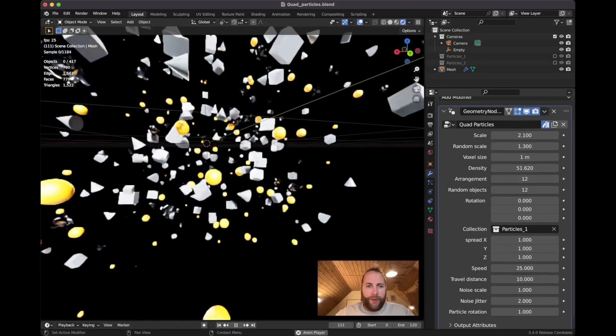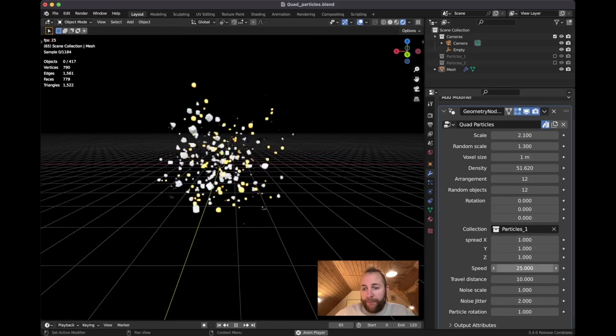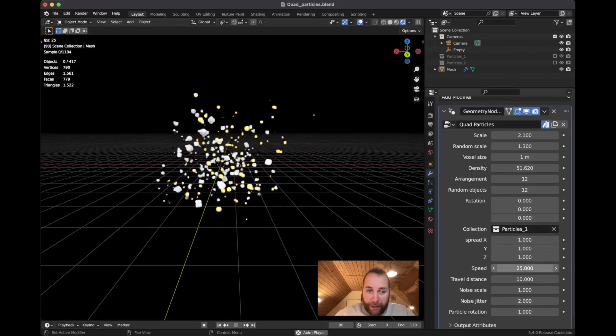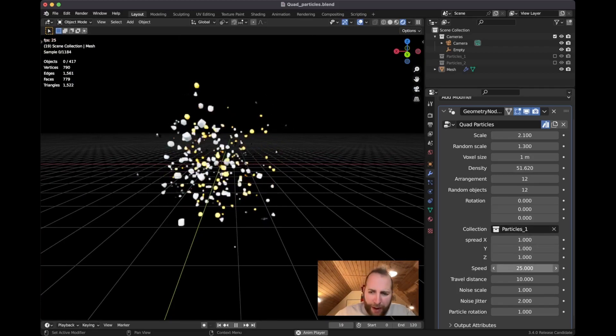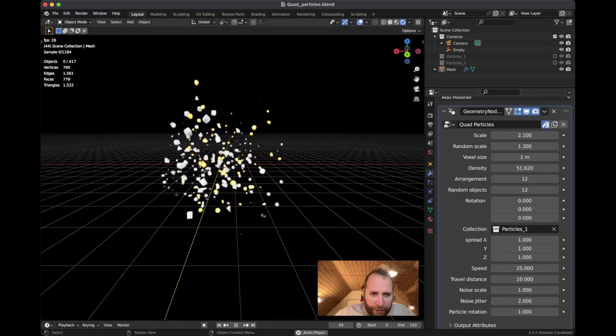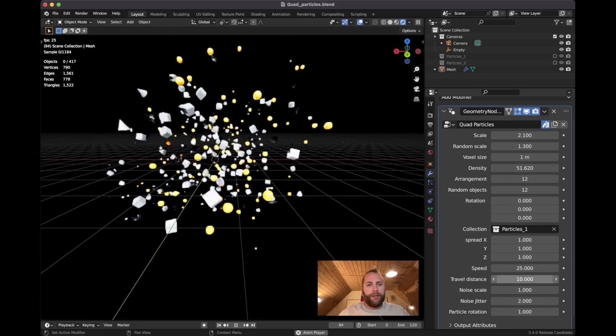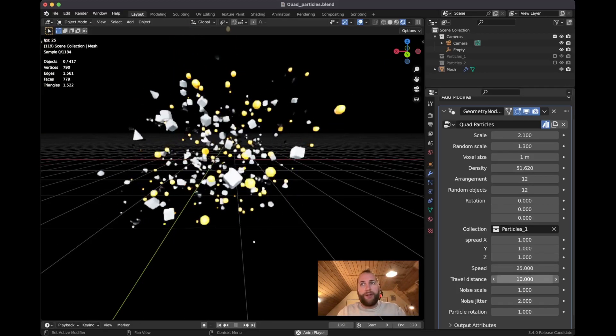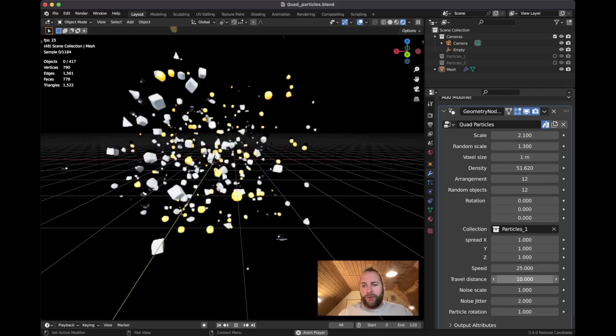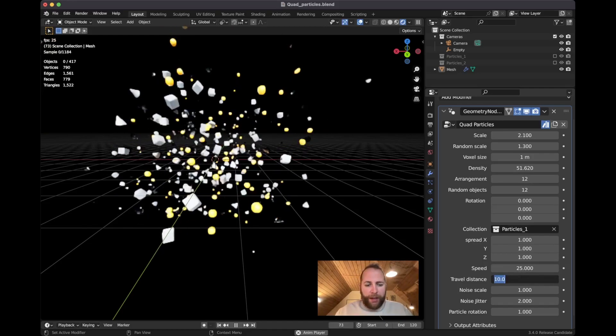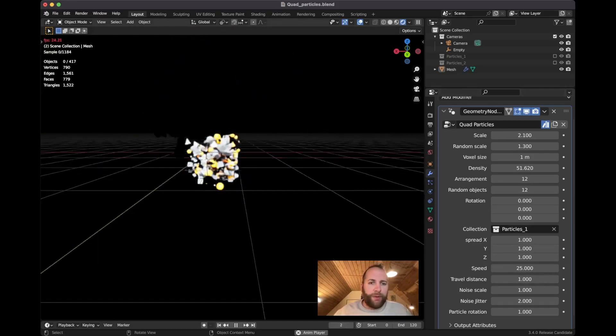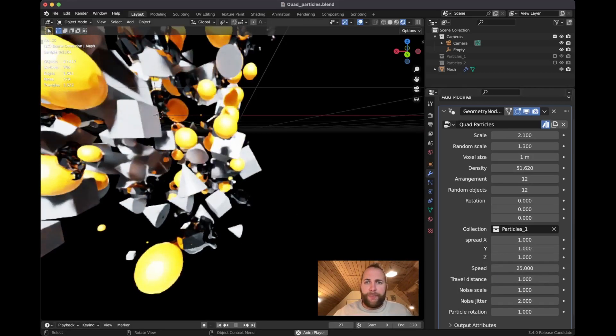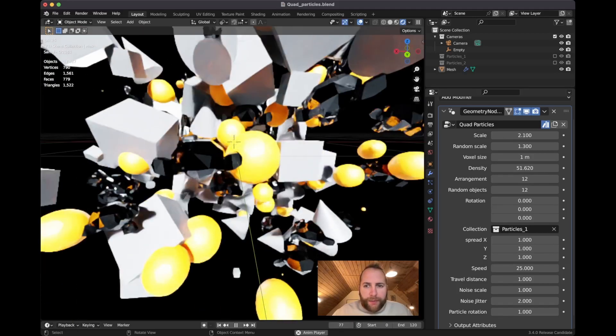Below here you have the speed - we'll leave that at 25 for now. The travel distance is basically just the distance of each particle, how far it can travel. So 10 is quite high. If I put one, you see they don't really go anywhere. Maybe we'll take this from Cycles to something else.